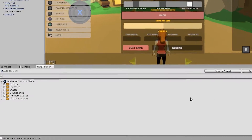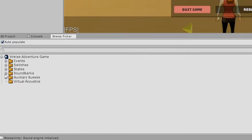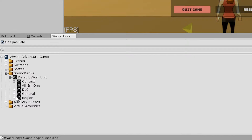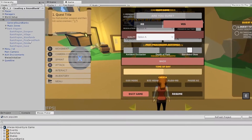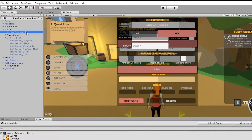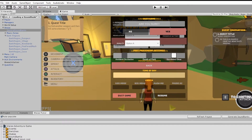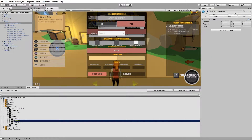To add a sound bank, you expand the sound banks, default work unit, head into General, and we'll start with a general sound bank, which contains sounds that are used throughout the entire game. We'll add the sound bank to the general sound bank's game object. Simply drag the general sound bank onto the general sound bank's game object in the hierarchy, and release.